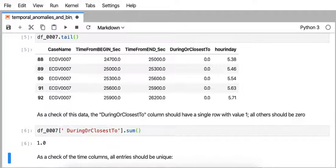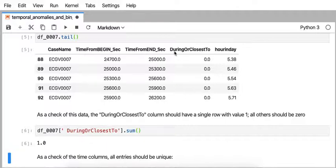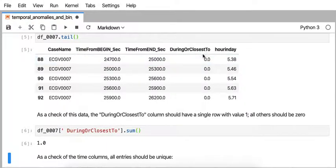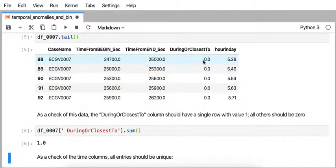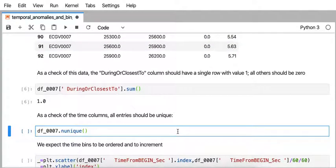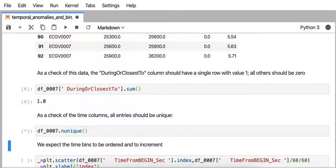One of the observations about this data sort of as a sanity check is that the during or closest to column should be one only once, and that turns out to be true because all the other values are zero. That was sort of a sanity check.